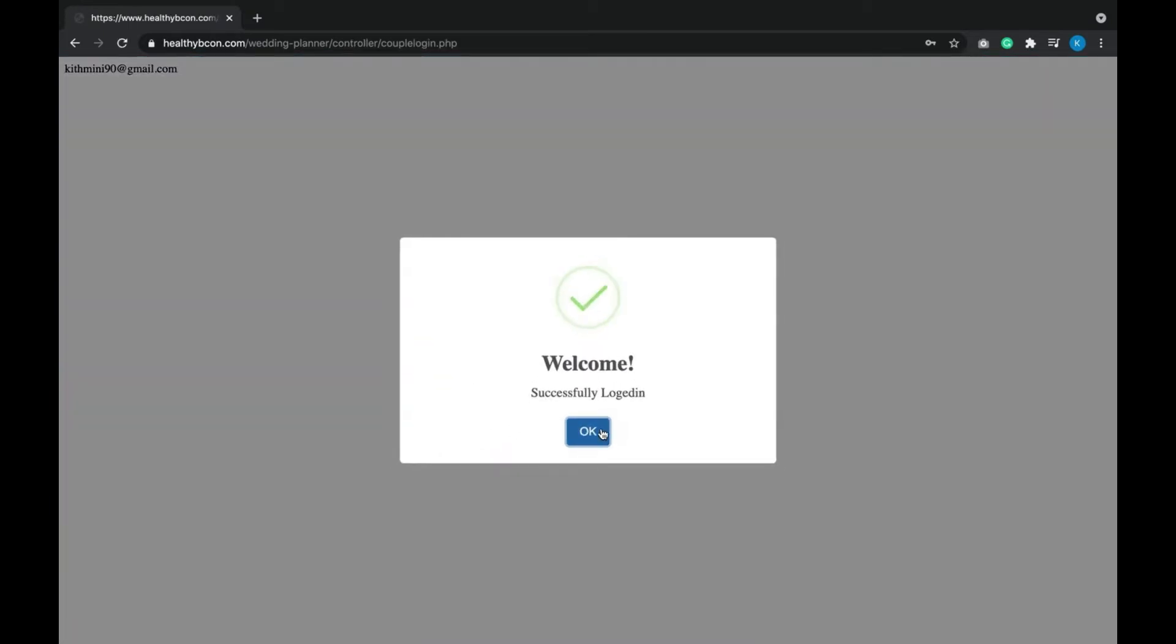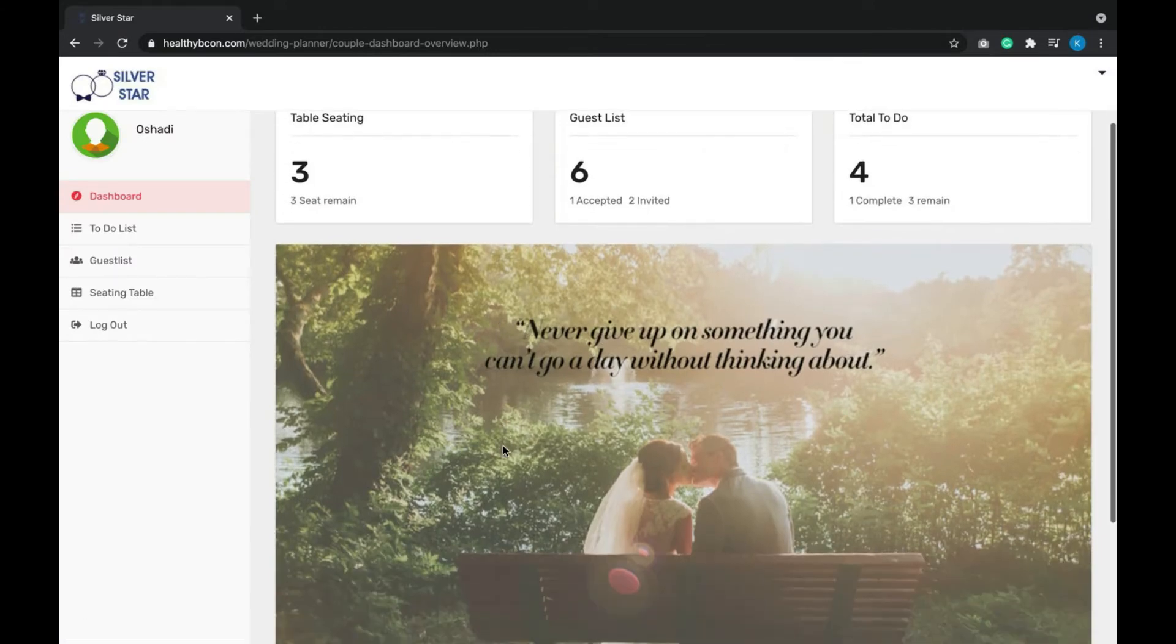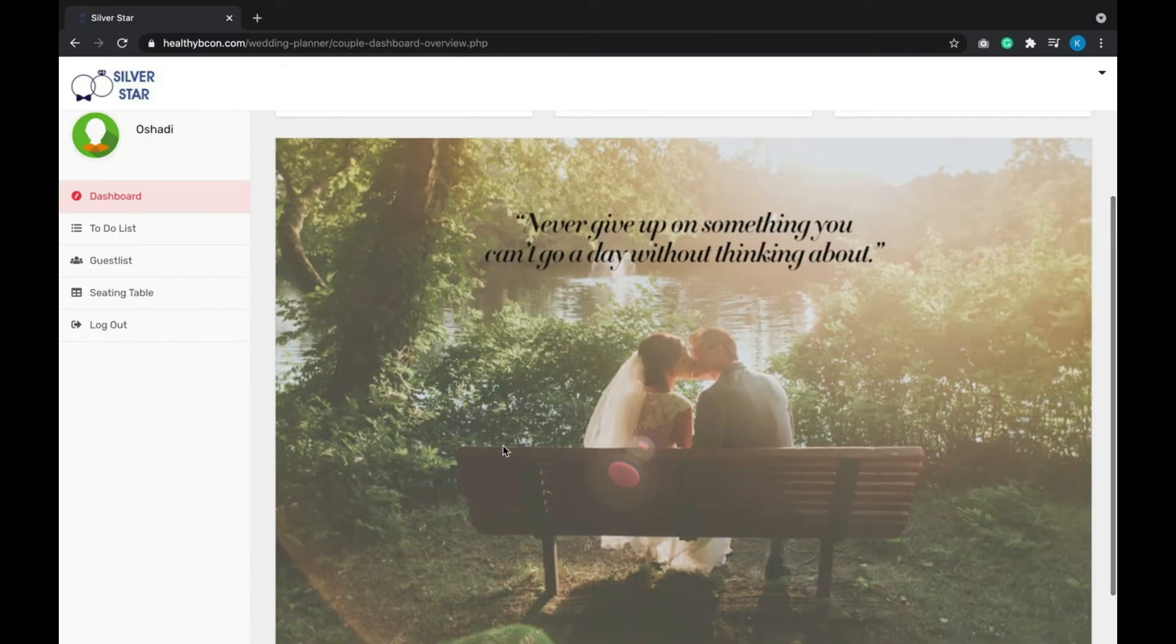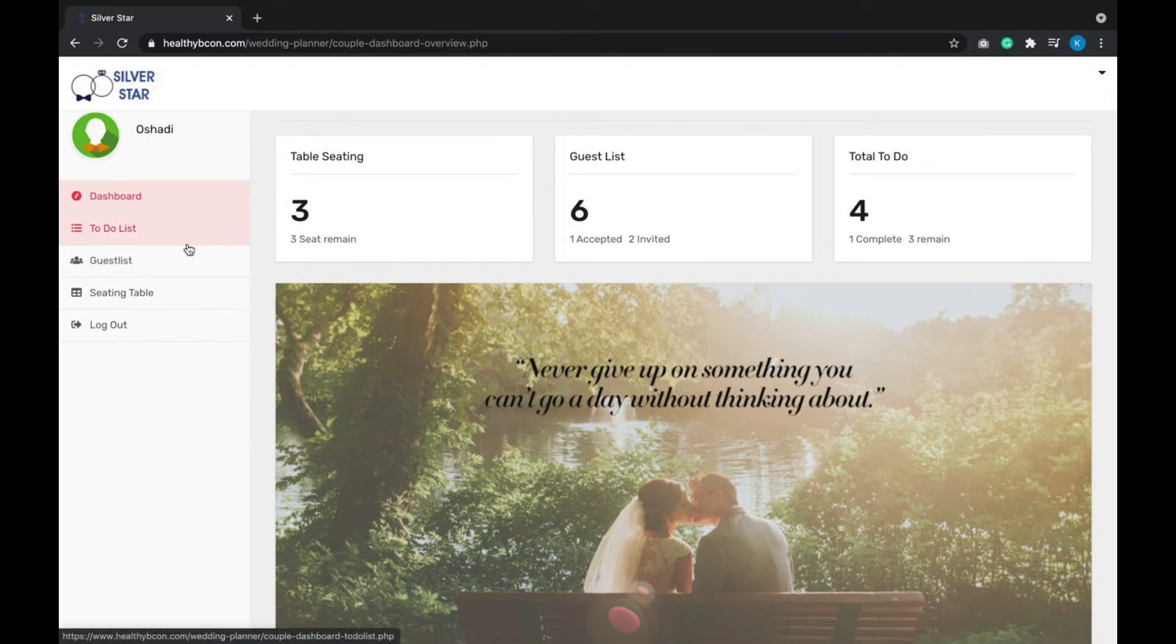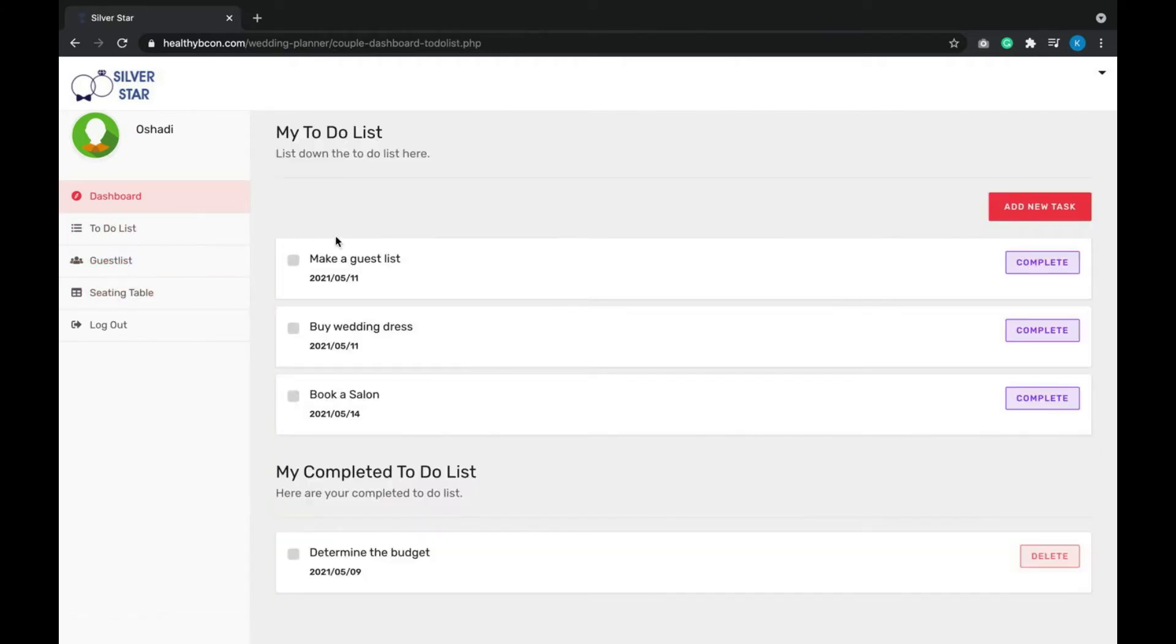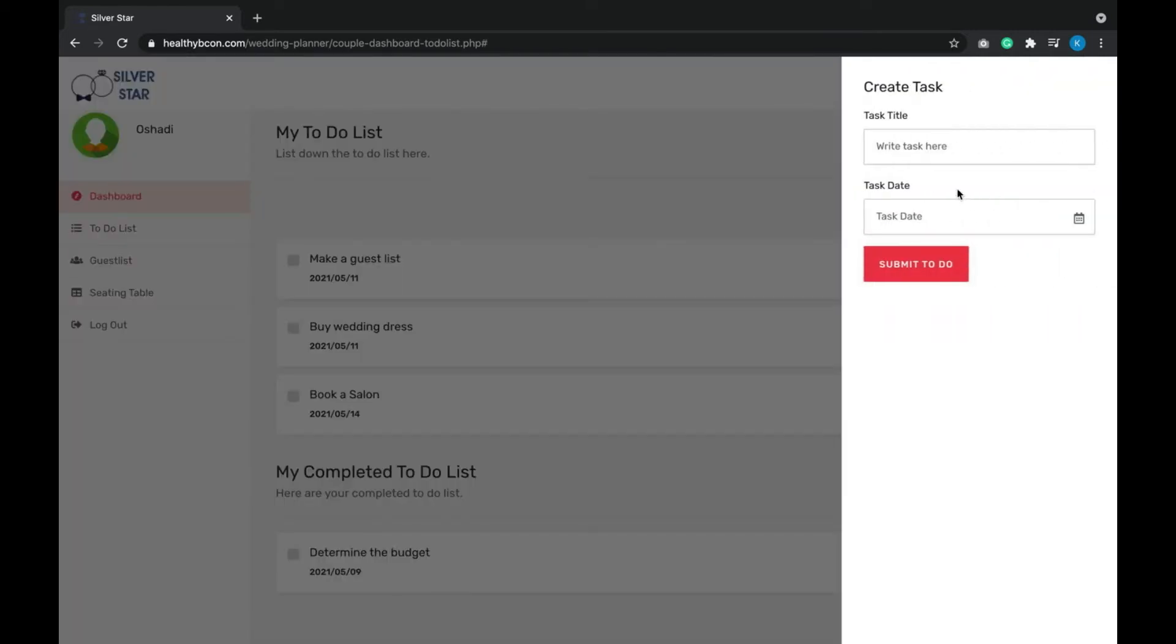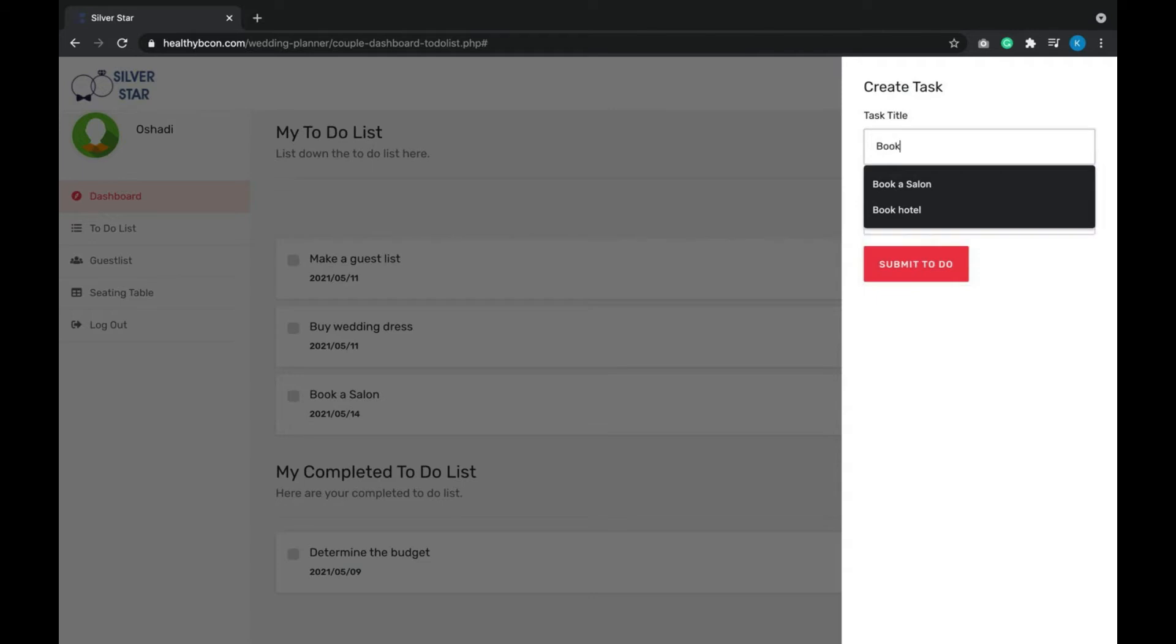Login successful. This is the customer dashboard. These are the main features: customers can see the to-do list, guest list, and seating table. When you go to to-do list, we can add new tasks here. Let's see—book hotel.